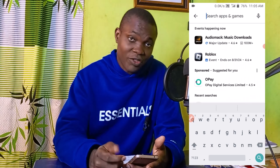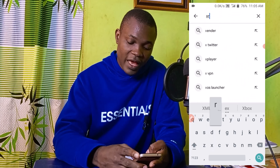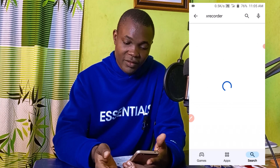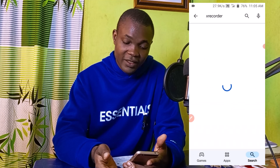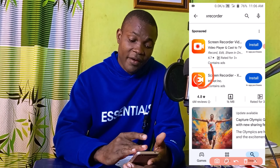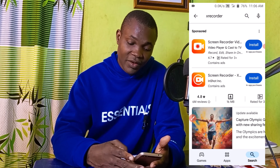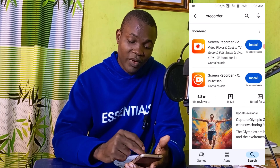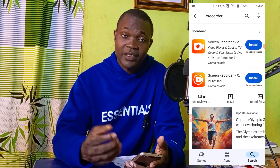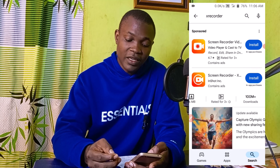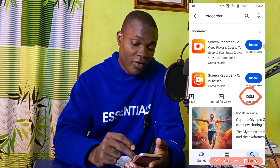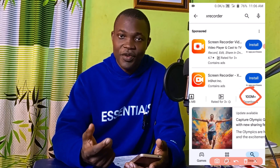The third app I would like to show you in this video is what we call X Recorder. Click on that. This is the app icon right here — X Screen Recorder. What you want to do is simply click on Install on your phone. It's as simple as that. As at the time of making this video, the number of people that have successfully downloaded and used this app is 100 million plus.